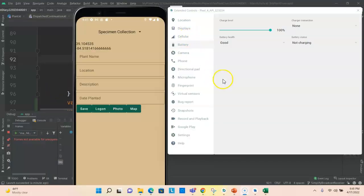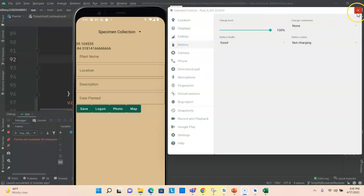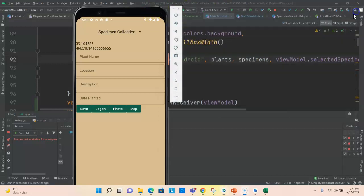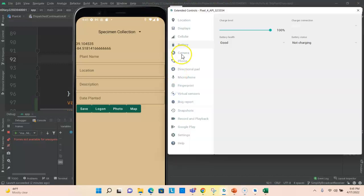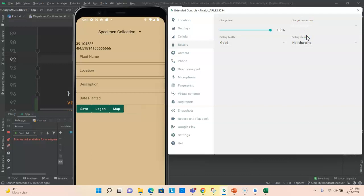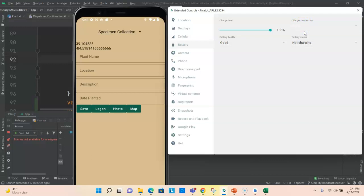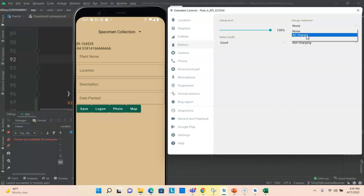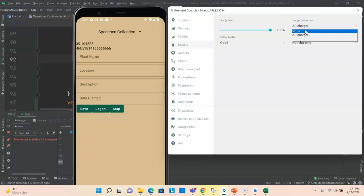To simulate plugged in charging or not plugged in, we simply hit the extended controls on the emulator, which we can get to with the three dot menu here. Then we go to battery, charger connection, none. Now watch closely for the photo button here as I go to AC charger and you notice the photo button goes away. Then I go to none and you see the photo button comes back. So that's the stimulus that's triggering our broadcast receiver on and off.